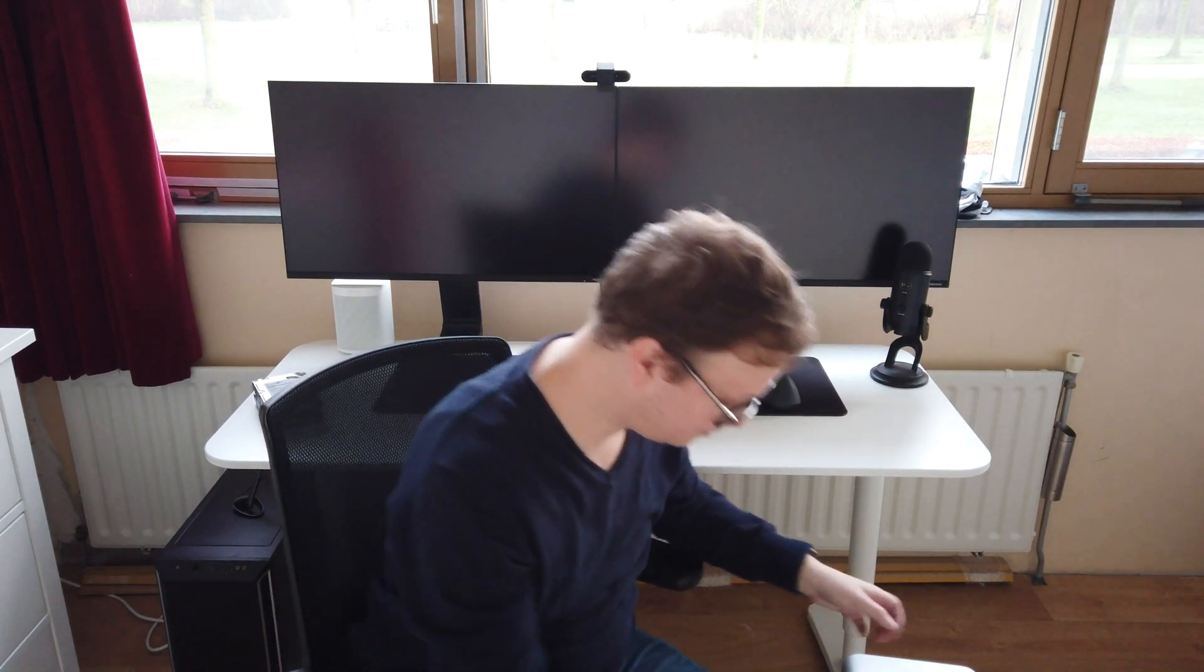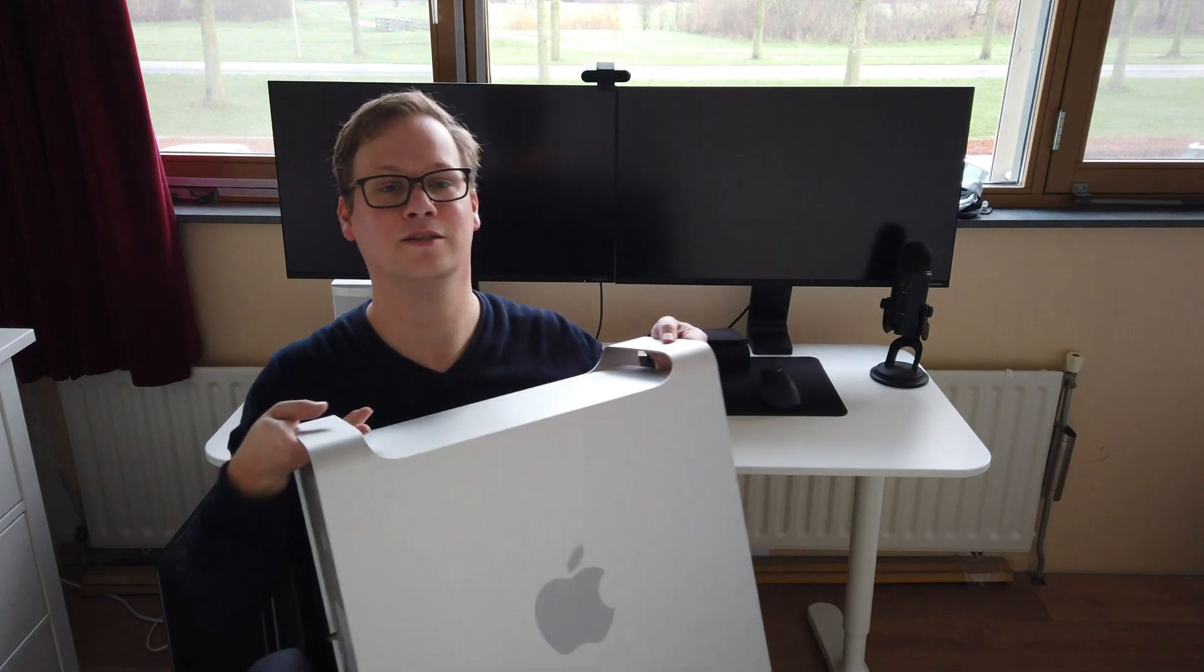Today we're going to convert this 2009 Mac Pro into a fully functioning NAS. Stay tuned, I'm RJ and this is Adventures in Tech.